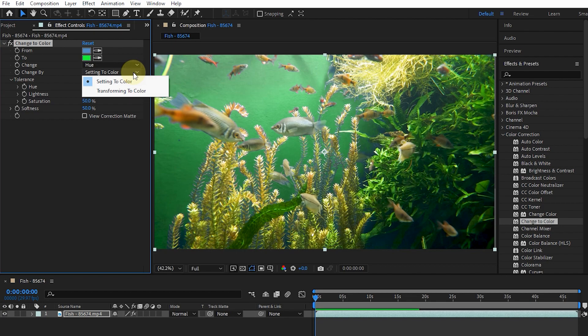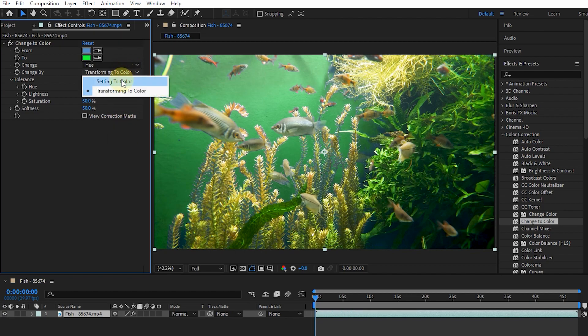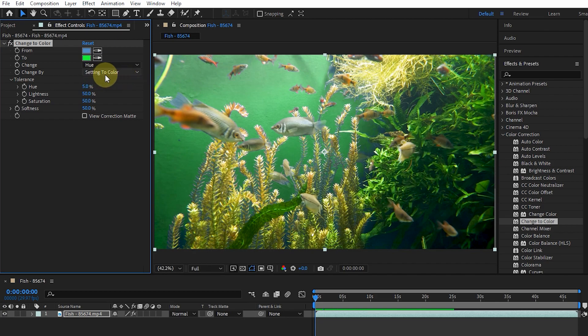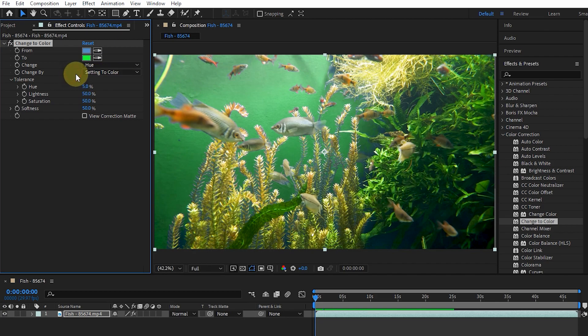Transforming to Color changes the values of the affected pixels to the desired color. The amount of change for each pixel depends on how close the pixel color is to the From color.